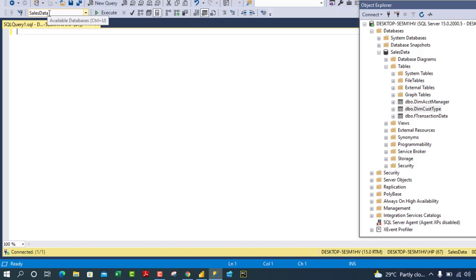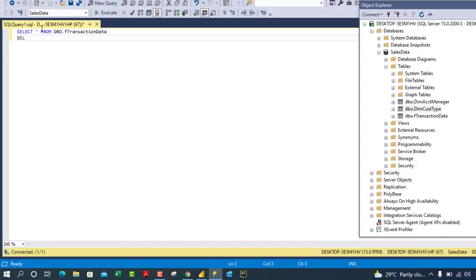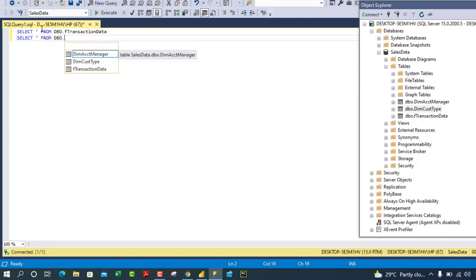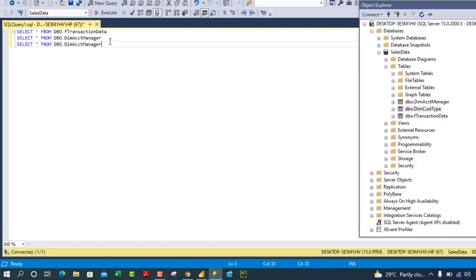We need to point to the sales database first. Then I'll write: SELECT * FROM dbo.FTransaction, SELECT * FROM dbo.DIMAccountManager, and the last one: SELECT * FROM dbo.DIMCustomerType.